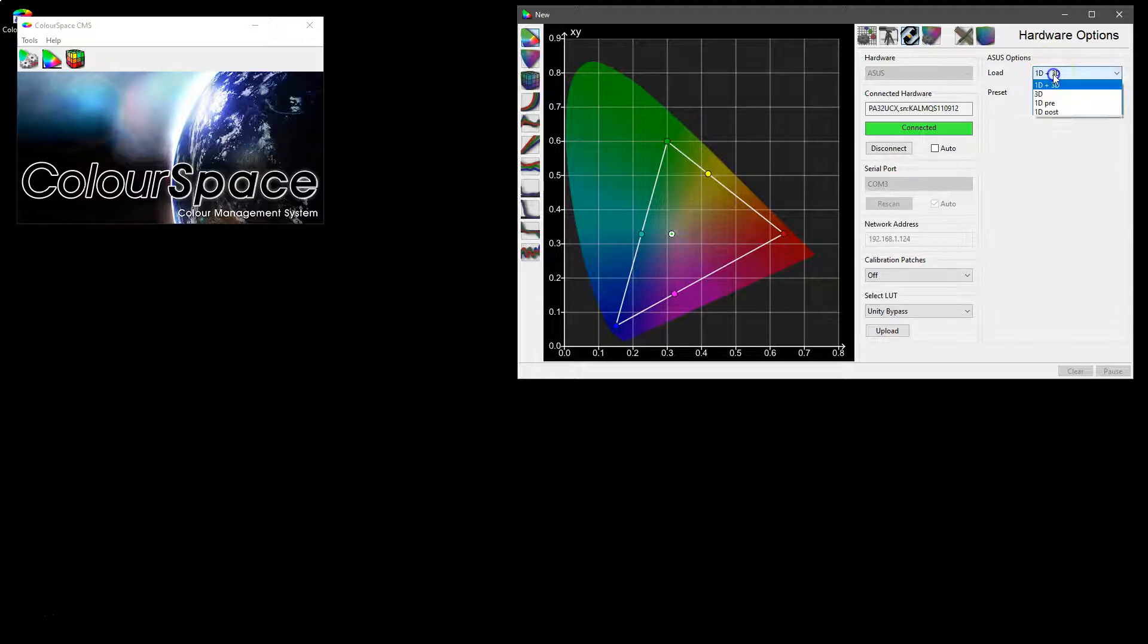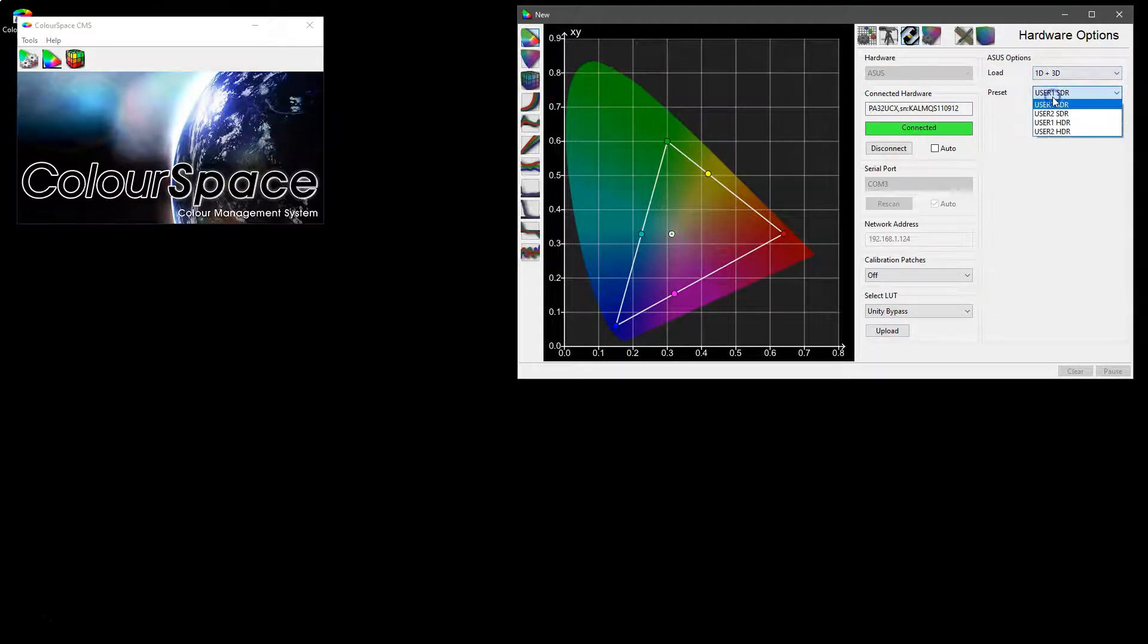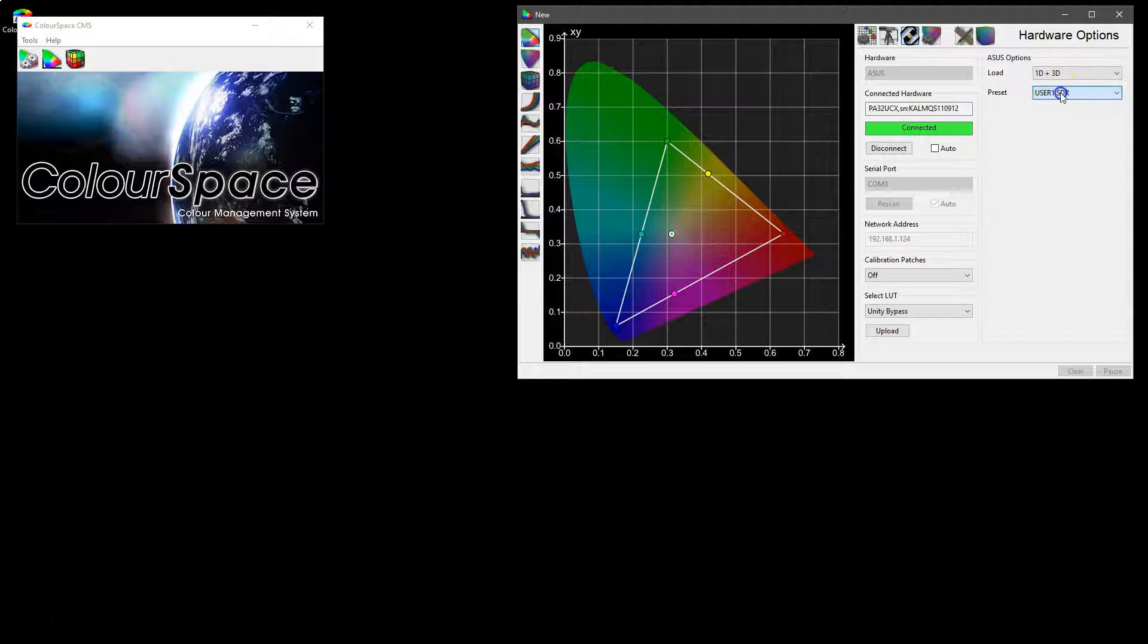In this instance we have the option as to where we upload the calibration data and also the user slot that we are using on the display either one or two SDR or one or two HDR.